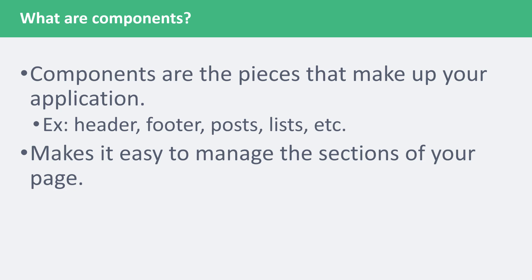Components are the pieces that make up your application. It's stuff like the header, footer, and content. It's basically the sections inside your HTML.